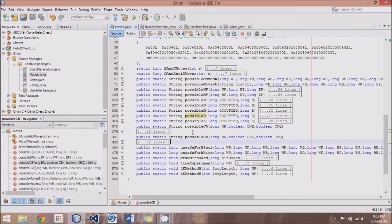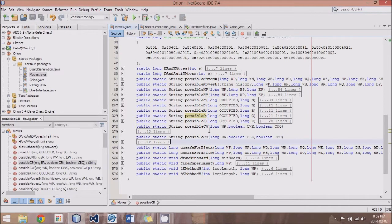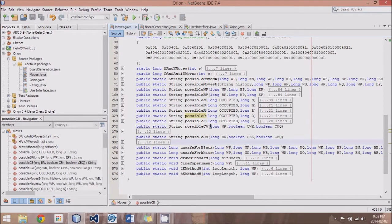But before we do that, I did make one modification to the en passant method. If you remember, before we took the history of the last move...